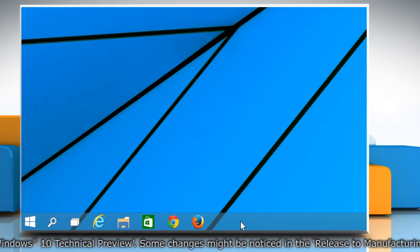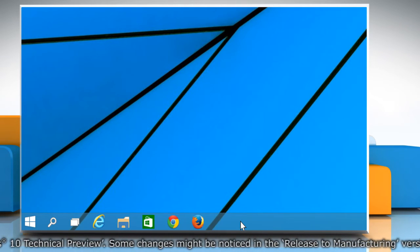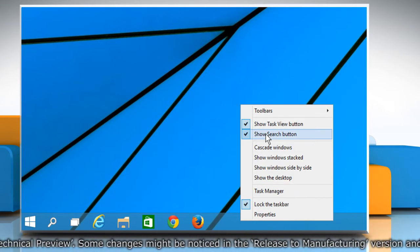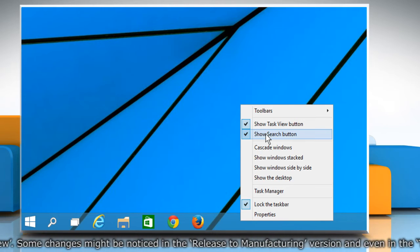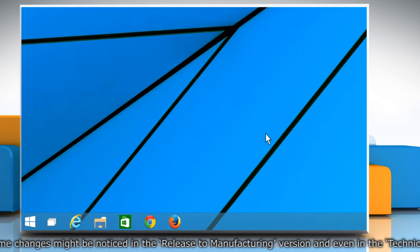To remove the search icon, right-click on the taskbar and then click on the Show Search button to uncheck it.